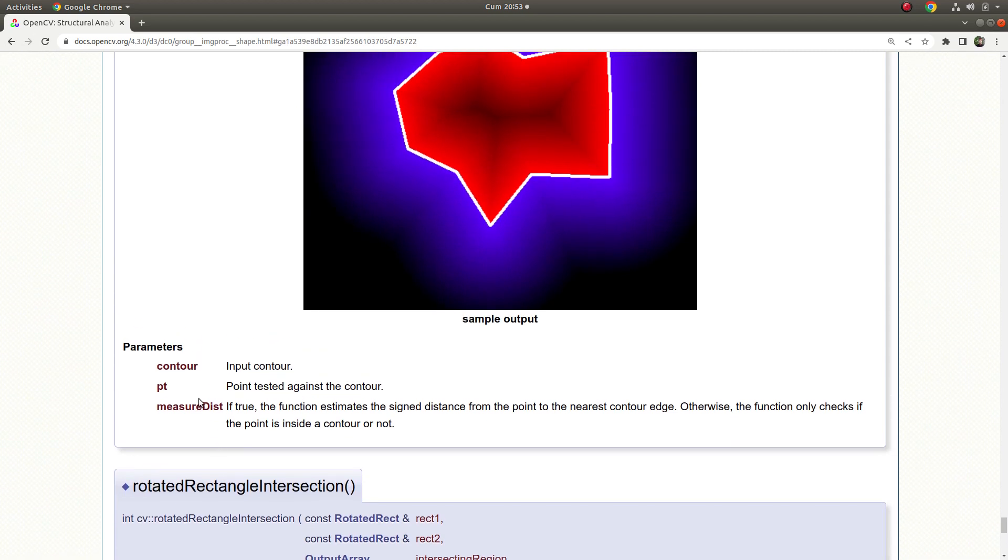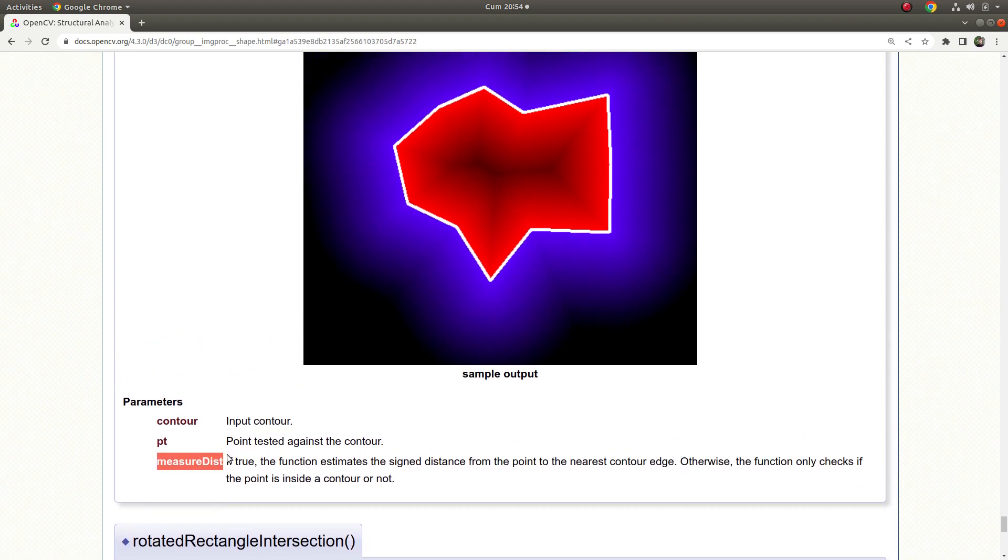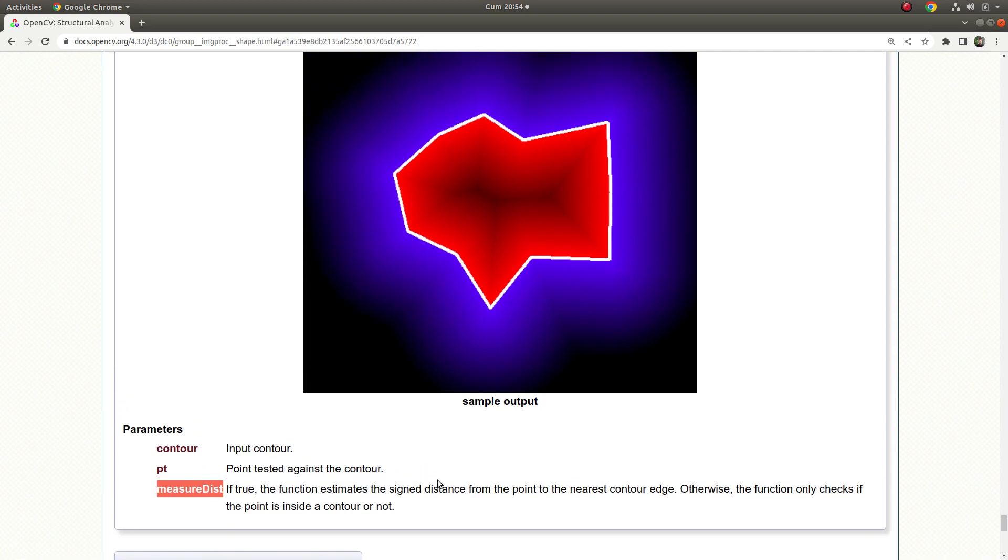What about this boolean parameter? If you give this input as true, the function estimates the sign distance from the point to the nearest contour edge. What does this mean?